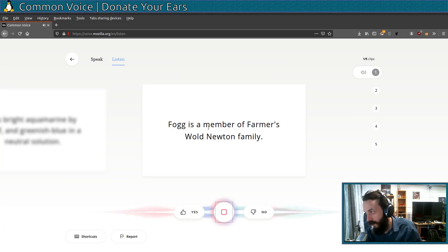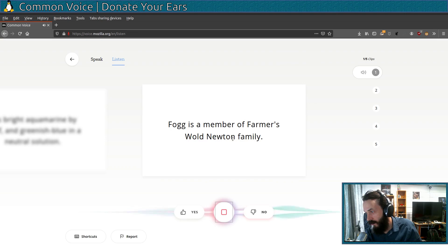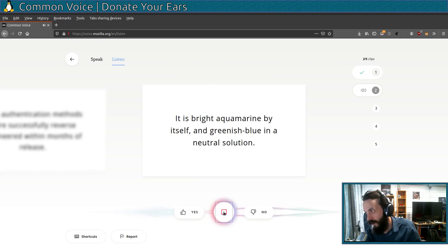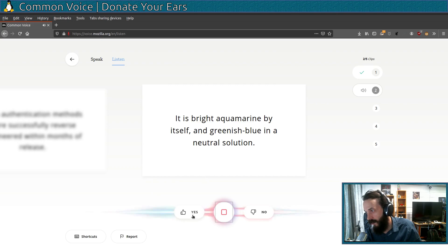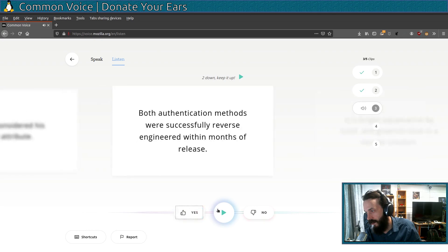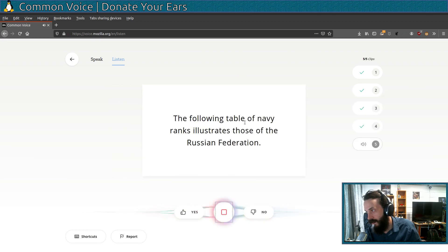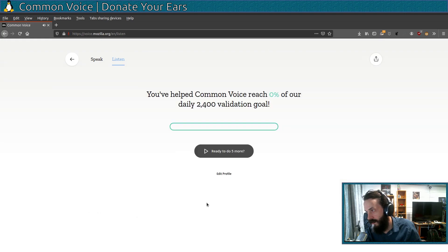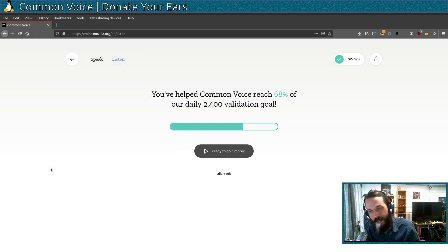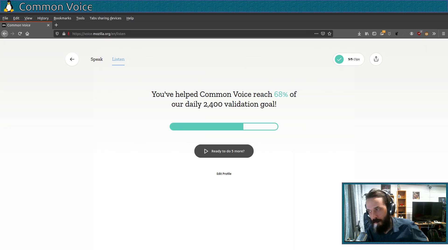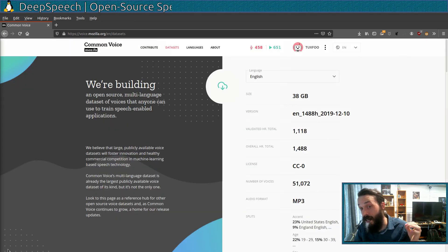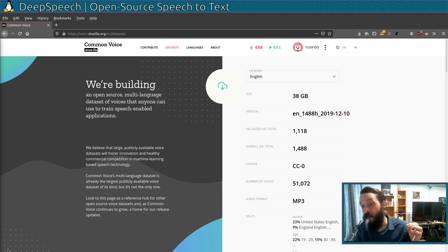Fock is a member of Farmer's Walt Newton family. Sounds good to me. It is bright aquamarine by itself and greenish blue in a neutral solution. The following table of Navy ranks illustrates those of the Russian Federation. Okay, those all seemed good to me. By the way, they also need other languages as well, not just English.